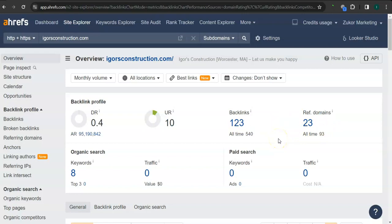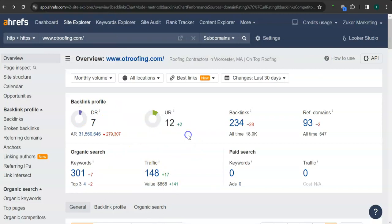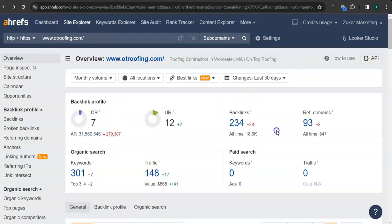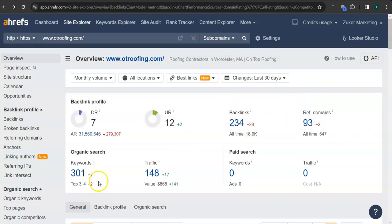The backlink is essentially a shout out or endorsement from another website. You have 8 keywords. This is your competitor's ranking here. They've got 7 for the trust rating, 12 for the strength rating, 234 backlinks, 93 referring domains, and 301 keywords.